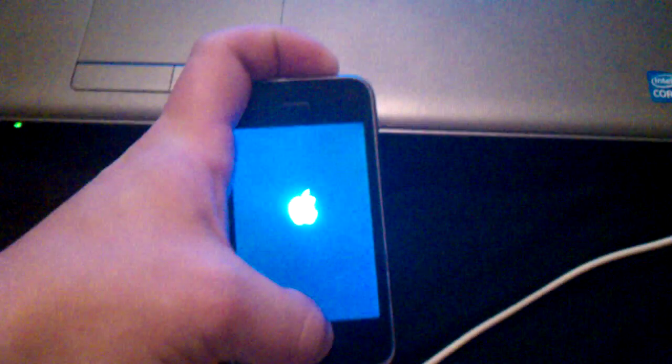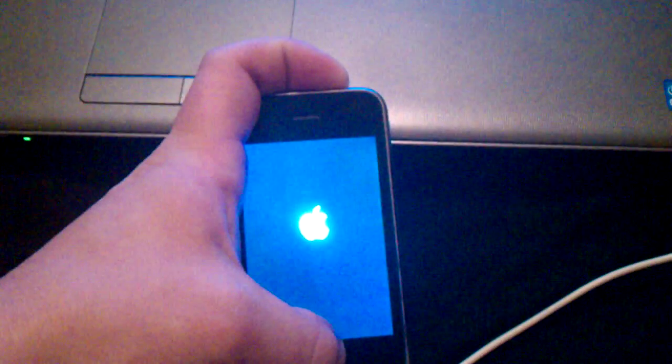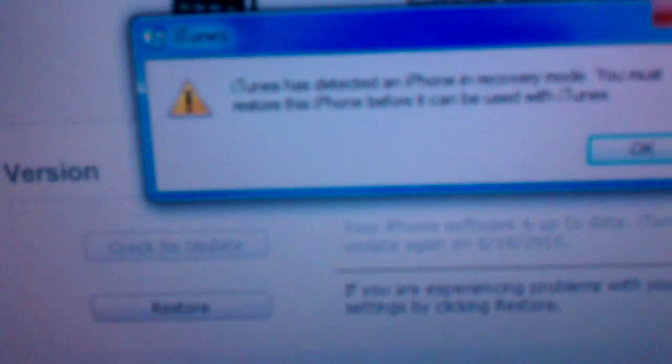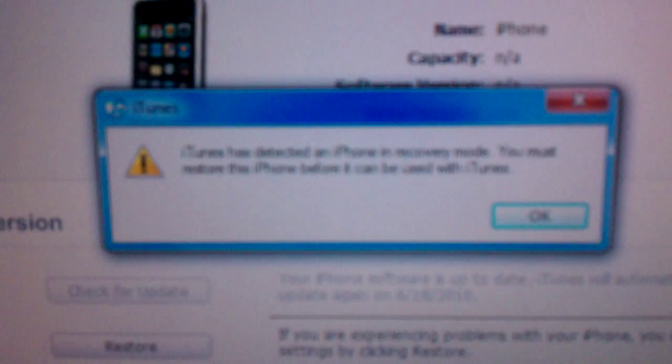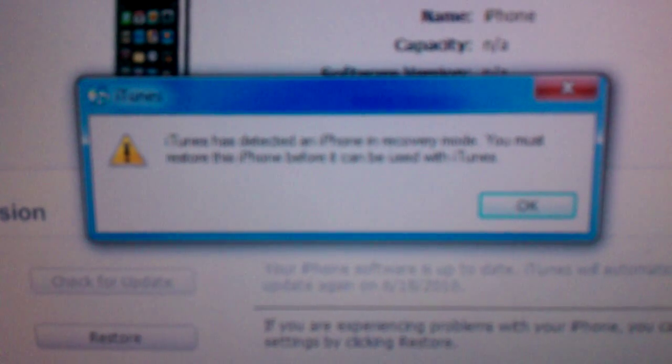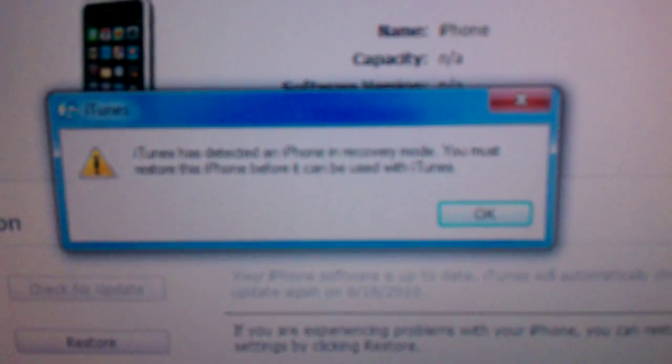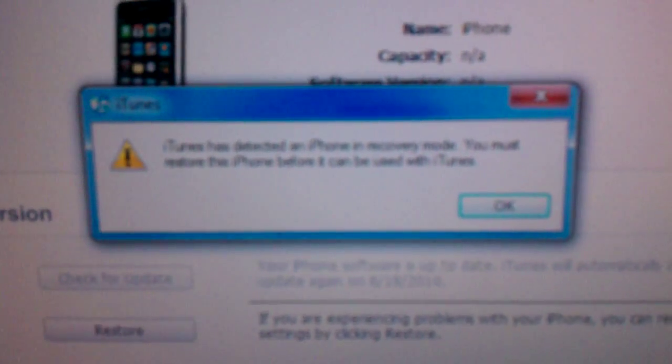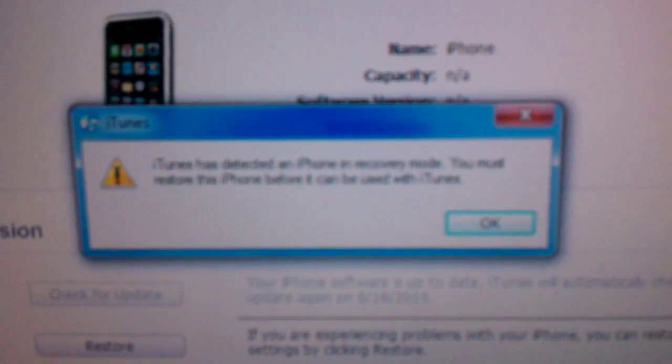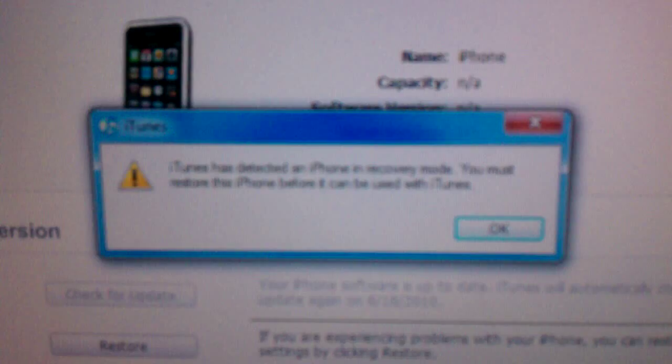I'm just going to show you a little thing that I just found out. If you hold down the home button and the power button for 8 seconds, it will reset, then let go, keep holding the home button, and in iTunes, iTunes has detected an iPhone in recovery mode. You must restore the iPhone software before it can be used with iTunes.